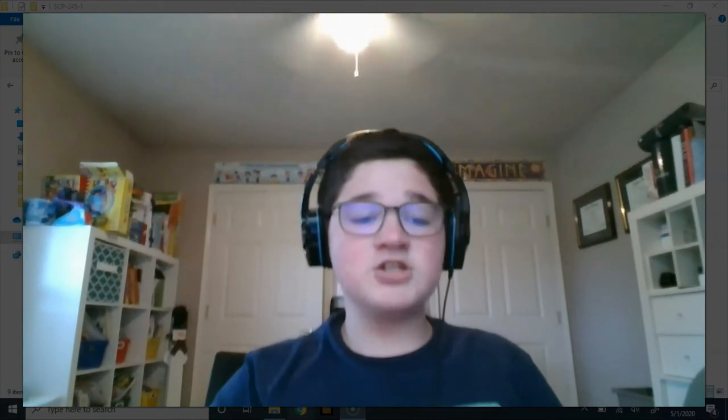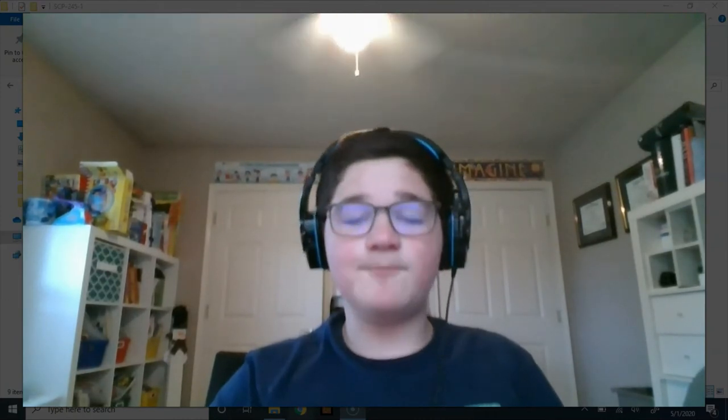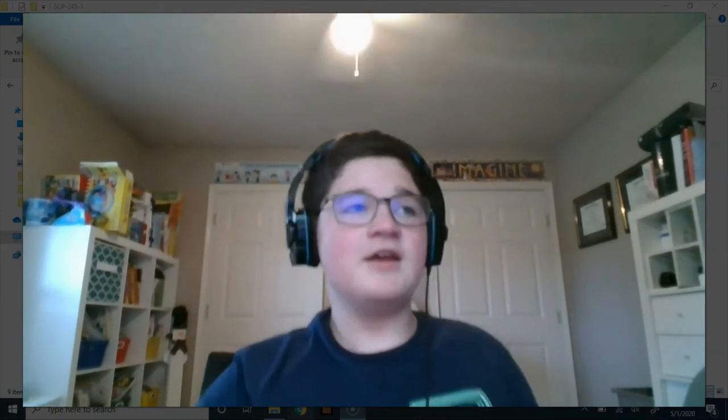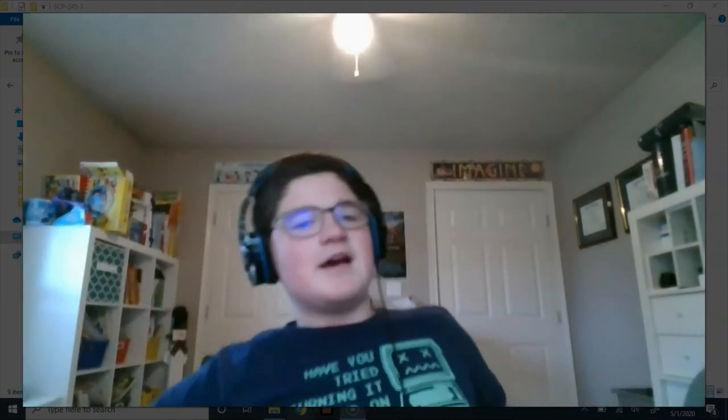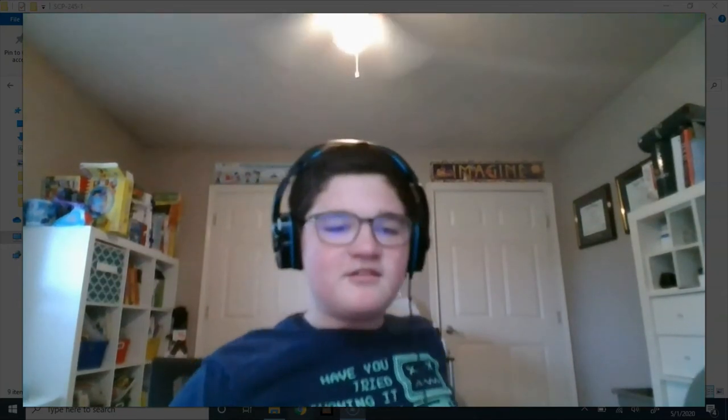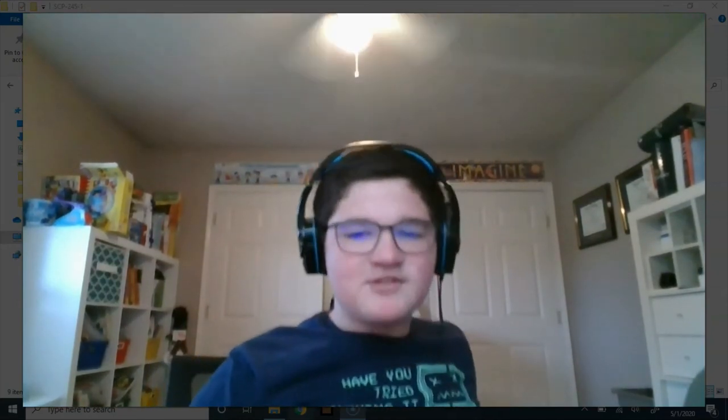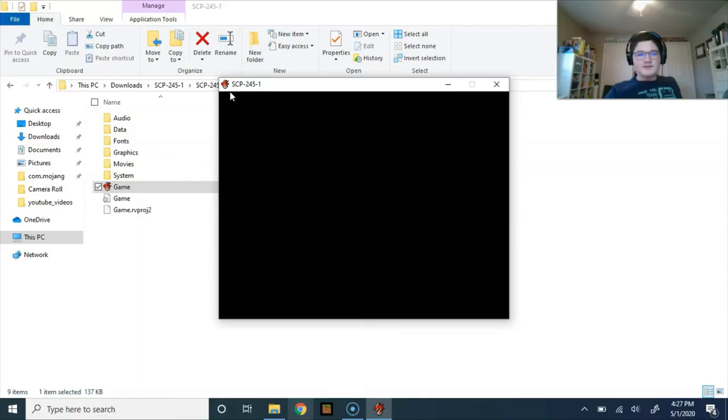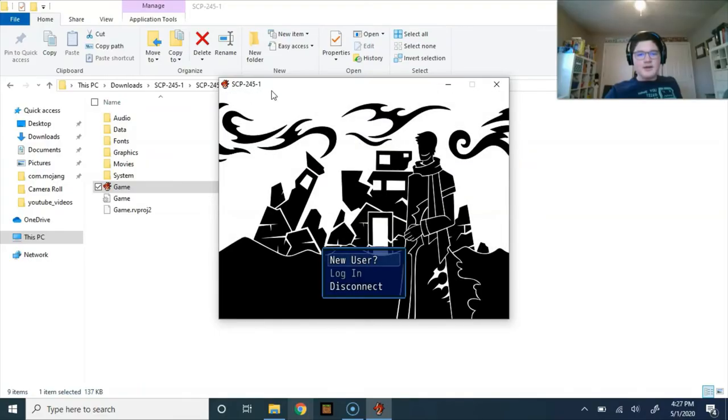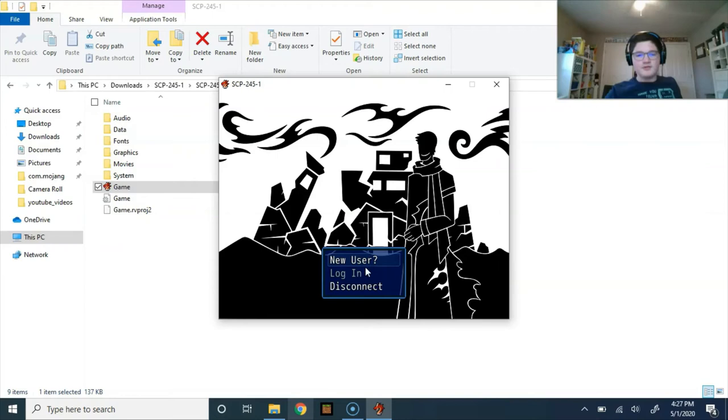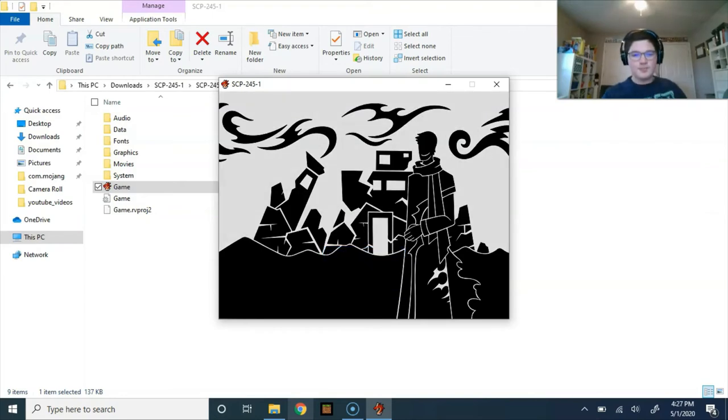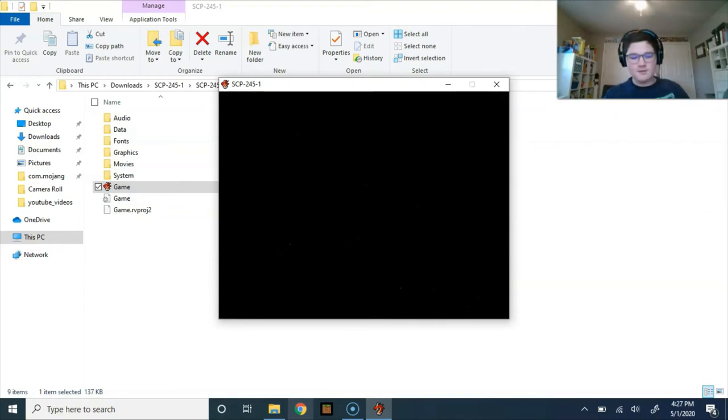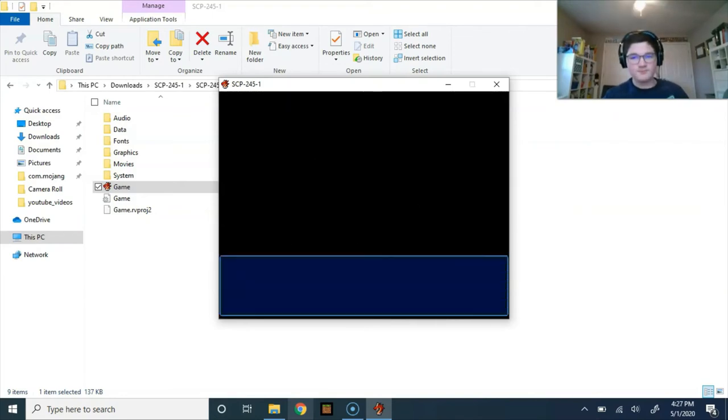Anyway, one of those was actually a game. So, I was like, you know what, I enjoy these types of things, let's fire it up and see what happens. Okay, so the game's name, SCP-245-1. I have no idea what this is, but... New user. Unidentified user, selecting generic user avatar. Please enter your username.